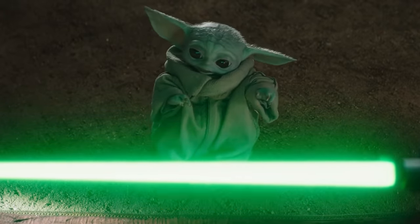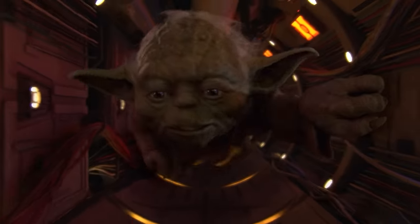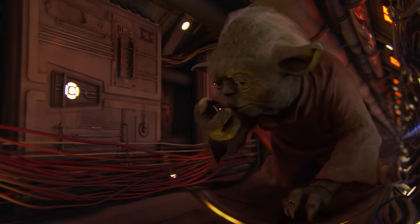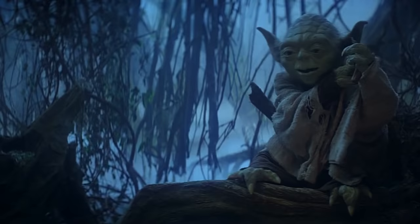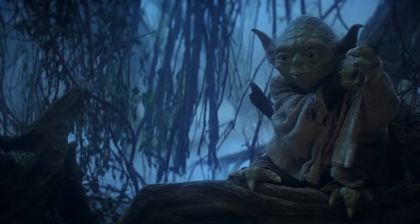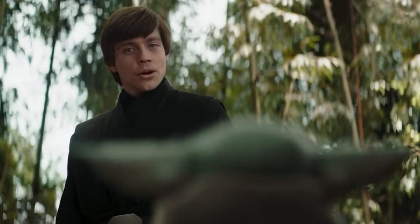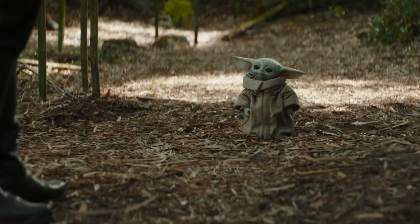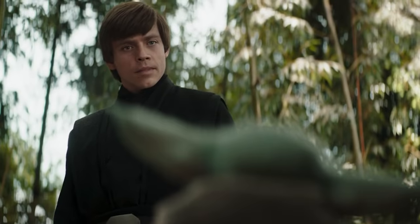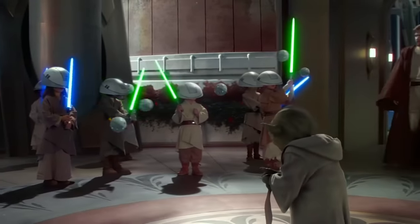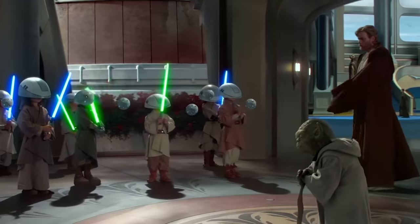Luke offers Grogu Yoda's original lightsaber at the end of the episode. You might wonder where he got it — the canon story is that Yoda recovered the lightsaber before going to Dagobah and kept it in a box in his hut, so Luke took it after Yoda died in Return of the Jedi and kept it with him. There's also a funny moment implying Yoda was the only one of his kind who spoke in that backwards manner, speaking in riddles. When Luke asks Grogu if he's heard anyone talk like that back home, Grogu reacts like he doesn't remember anyone talking that way.